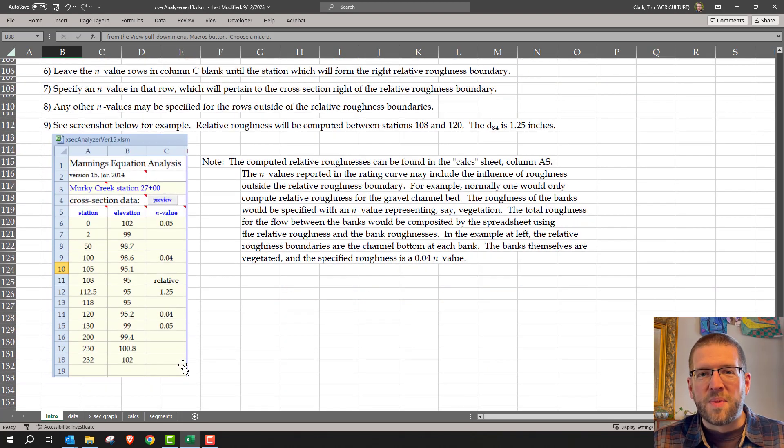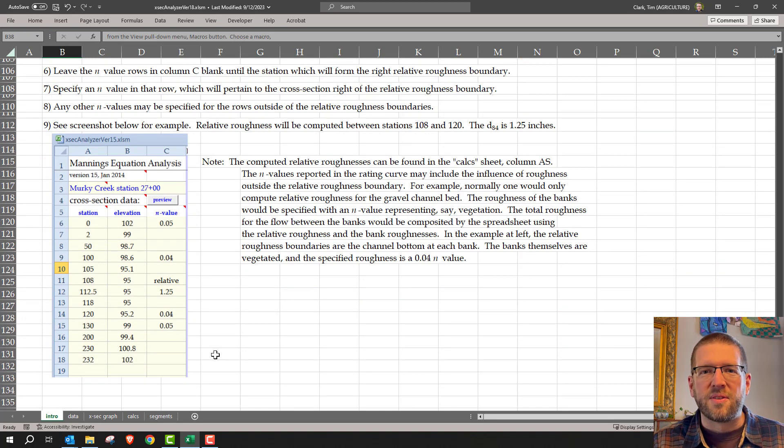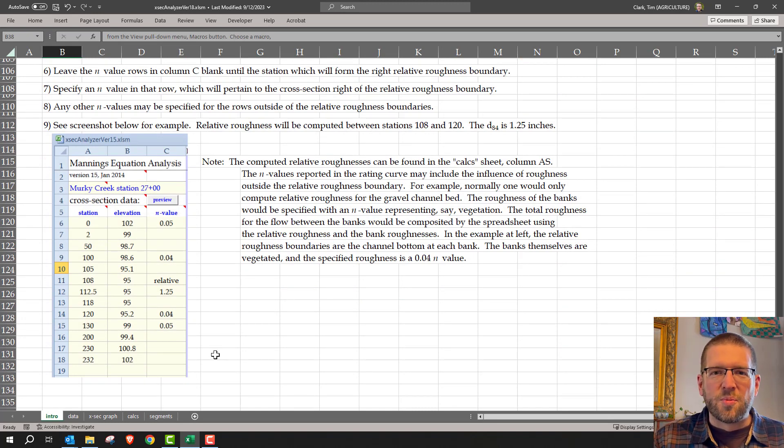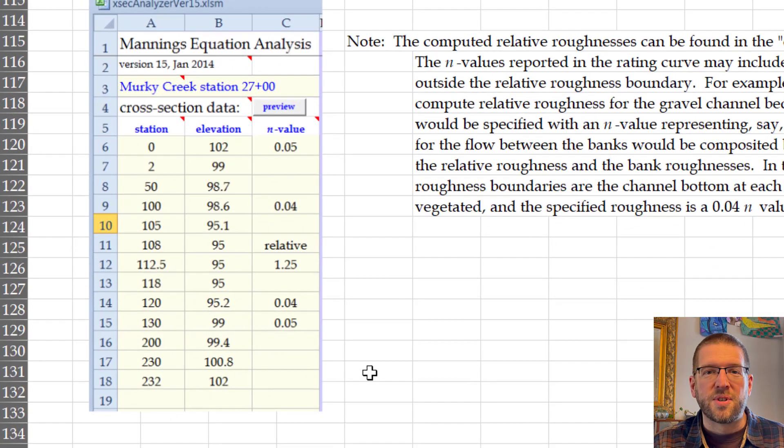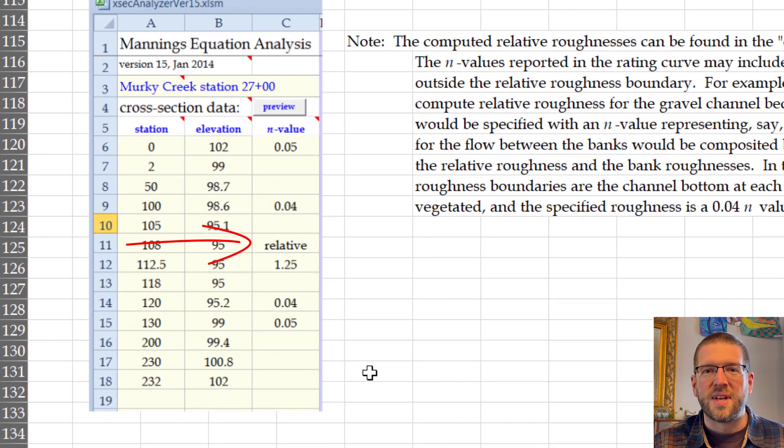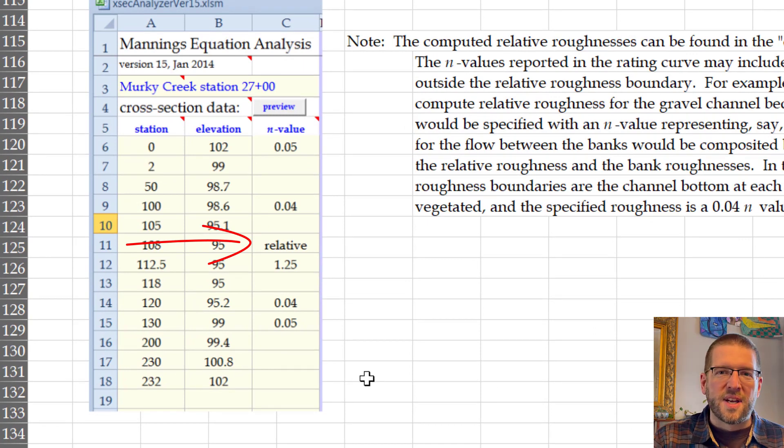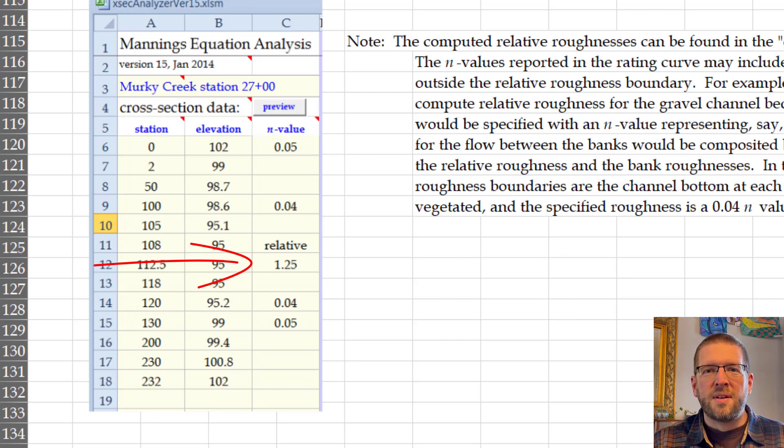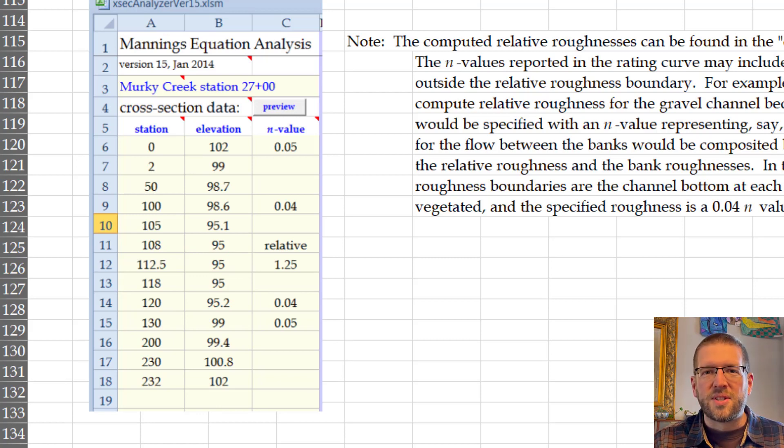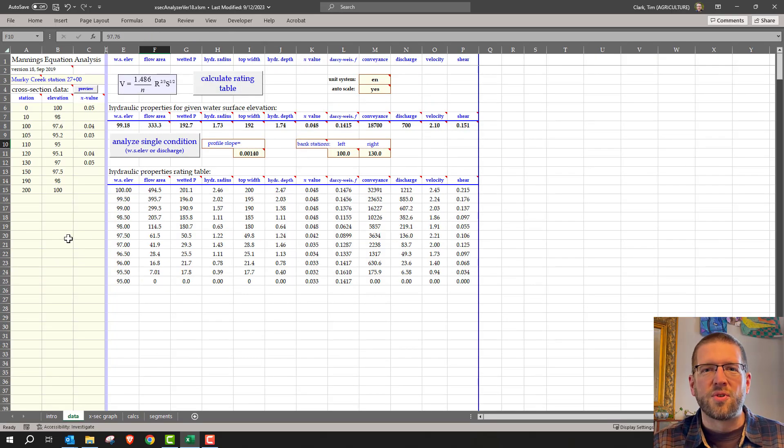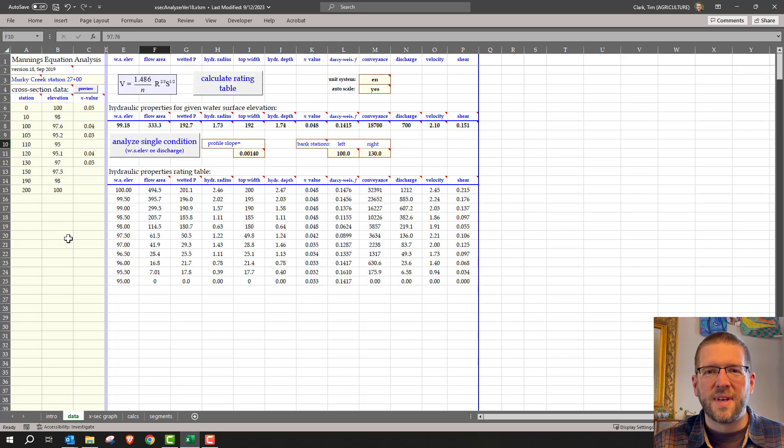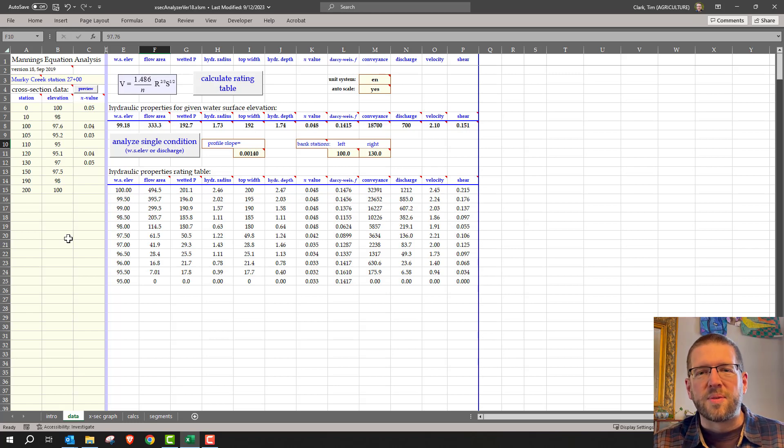With this method, the channel overbank areas are still computed with regular constant n values, but within the channel, the Limerinos formula is used. To activate this option, you type the word 'relative' into the n value column for the left side of the boundary. In the cell below, you put the D84 size in inches or millimeters. To end the relative roughness boundary, simply input a regular n value at the station you want that to begin again. These instructions are also covered in the intro sheet of the workbook. And keep in mind, the Limerinos formula is only valid for gravel bed streams.